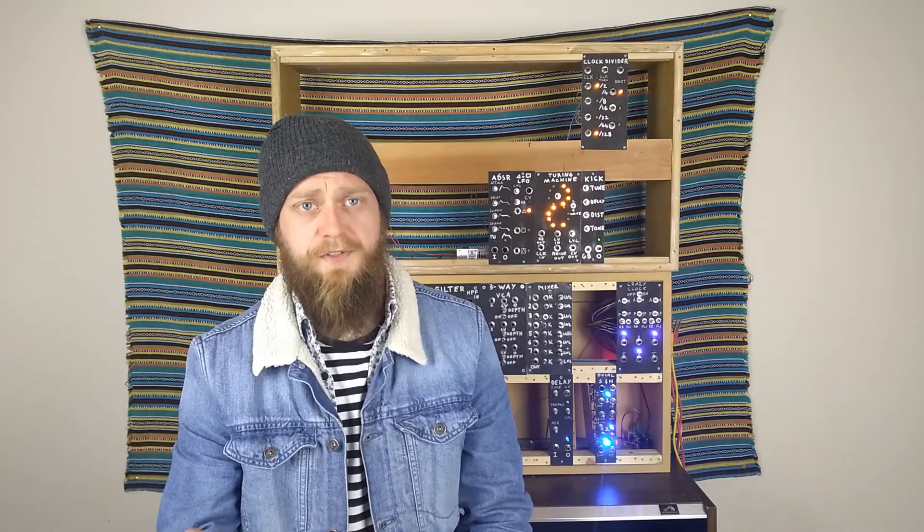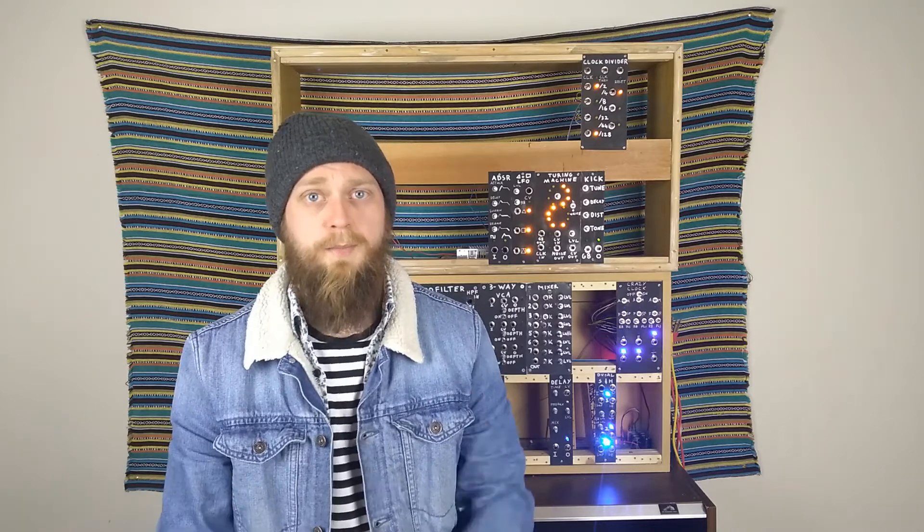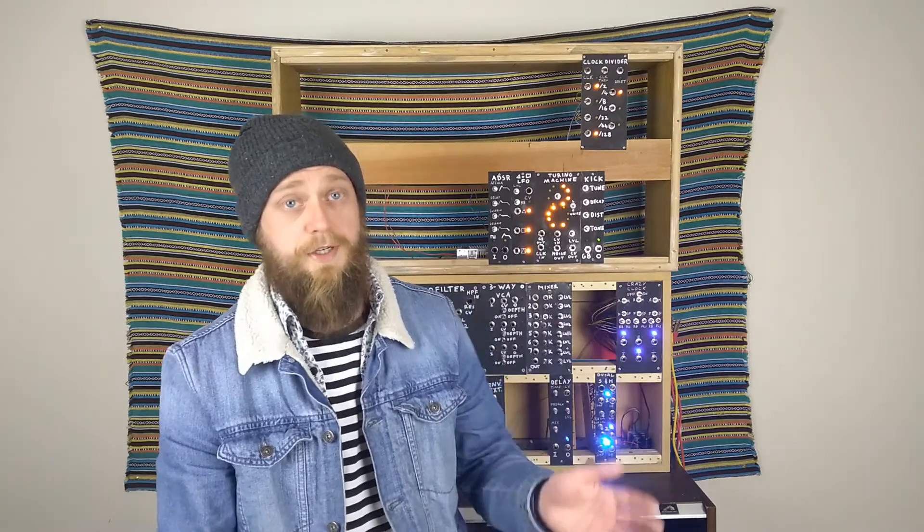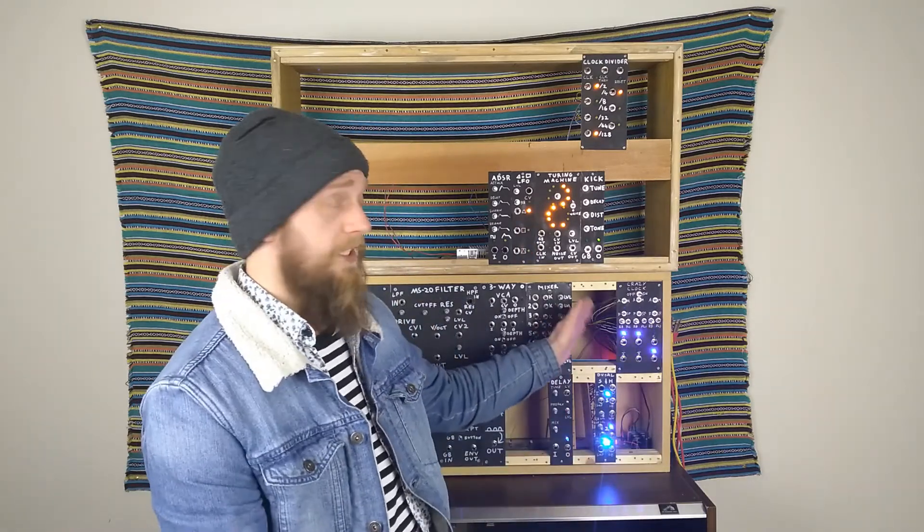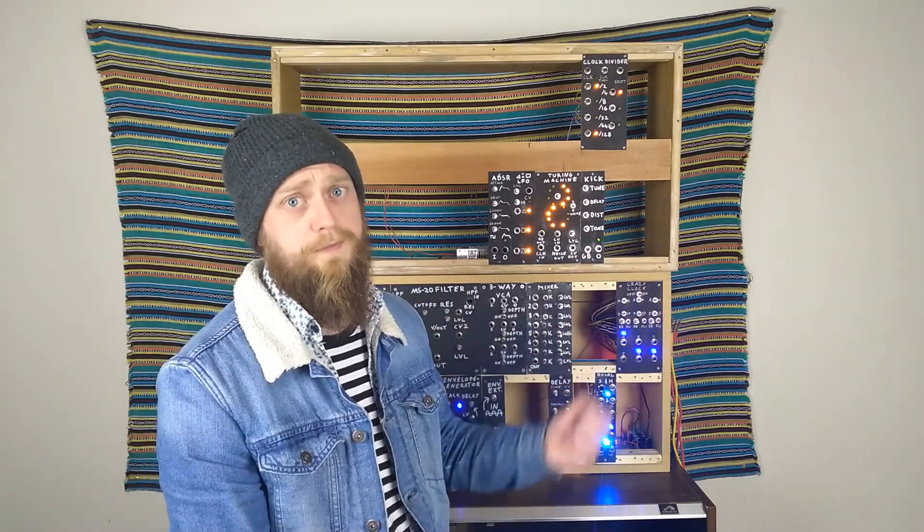So anyway, what module are we looking at today? Well as you can already tell by the title of this video, the sample and hold. If you've seen my last video, then you already know the story behind why I built it. Basically to just try and fill a gap up here with something fun and useful.